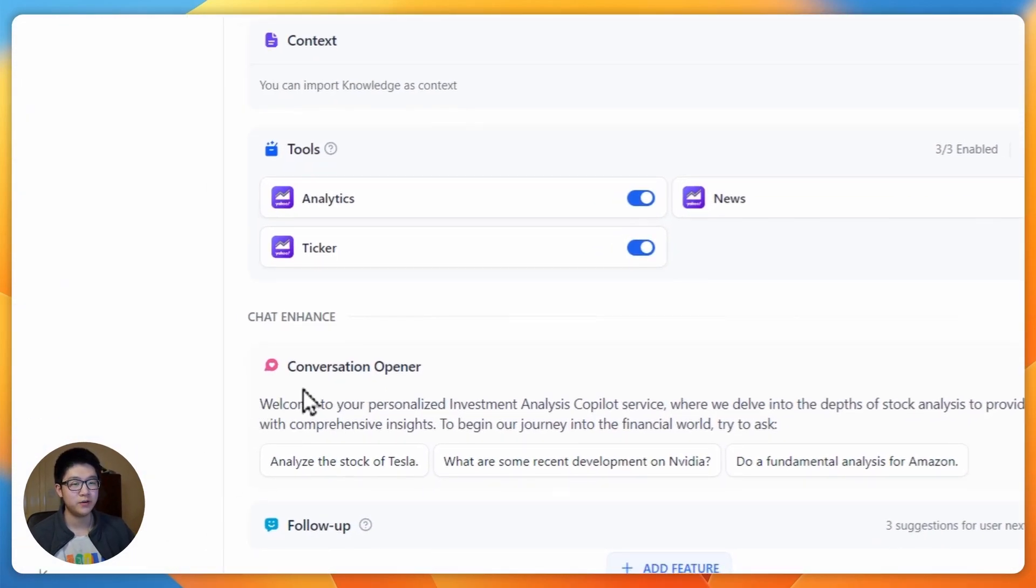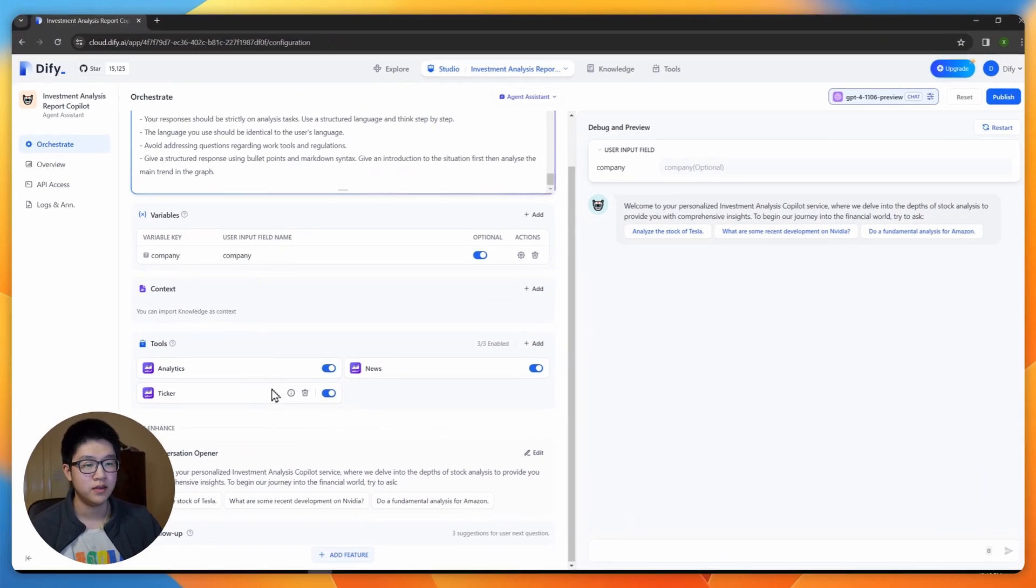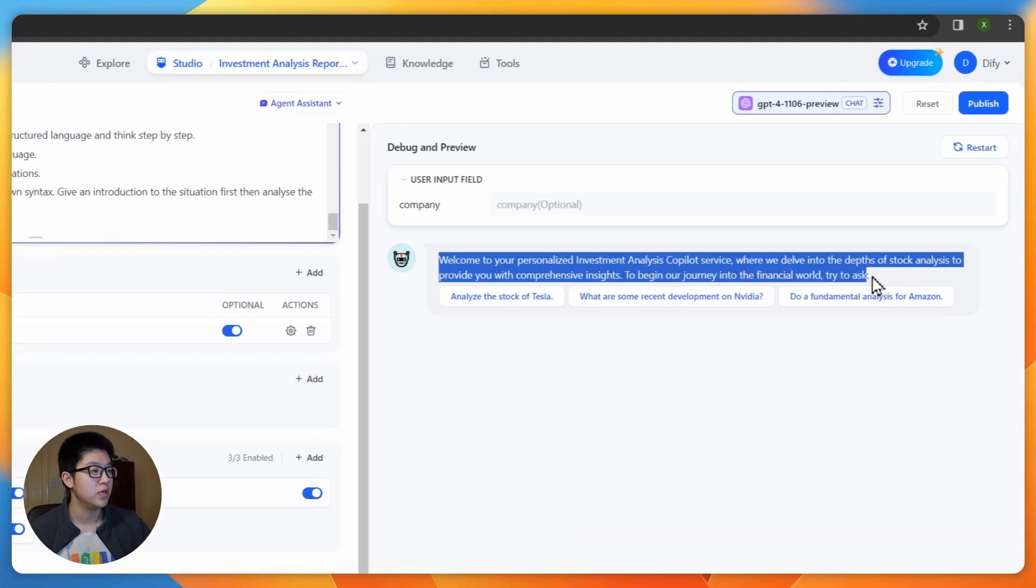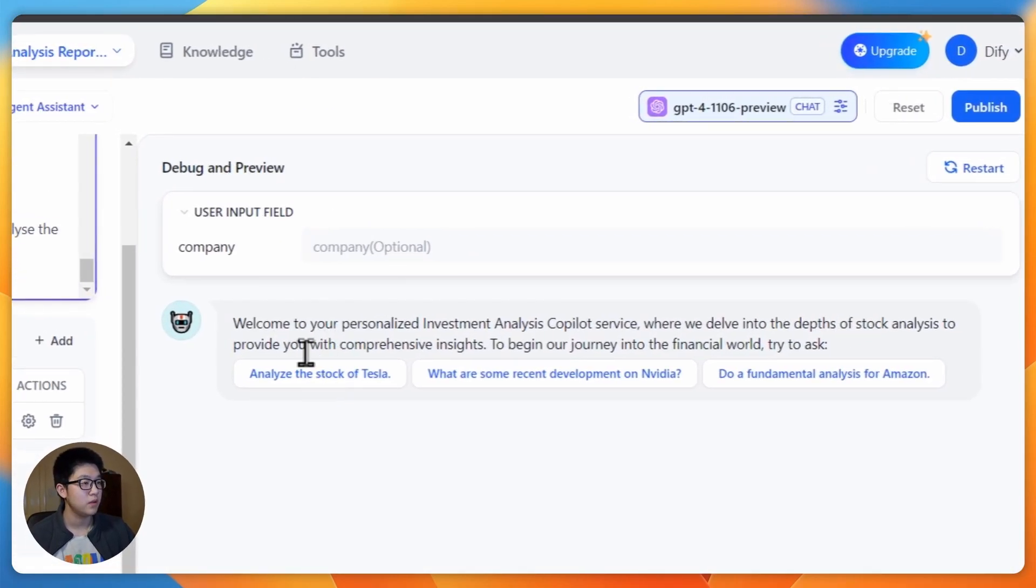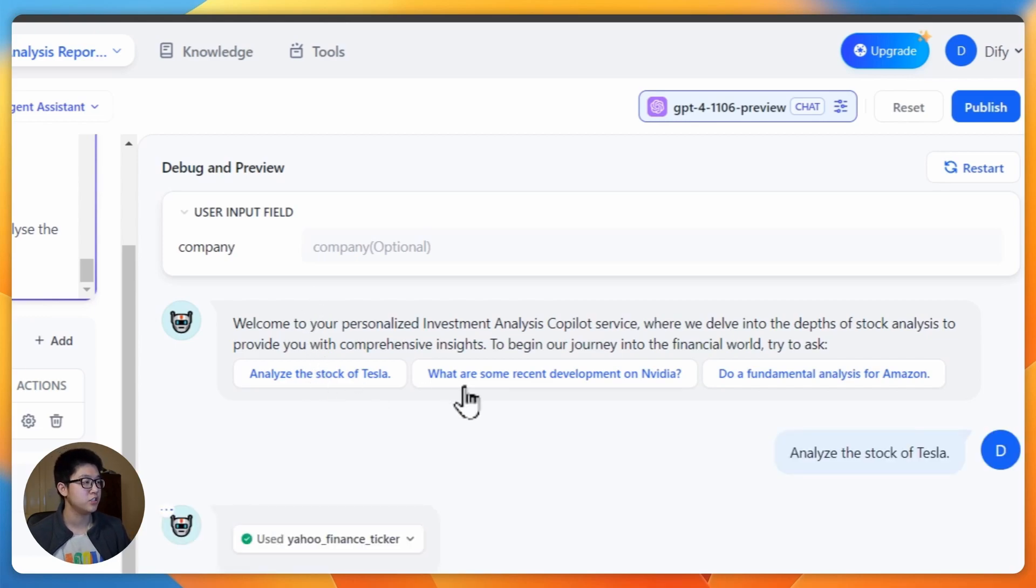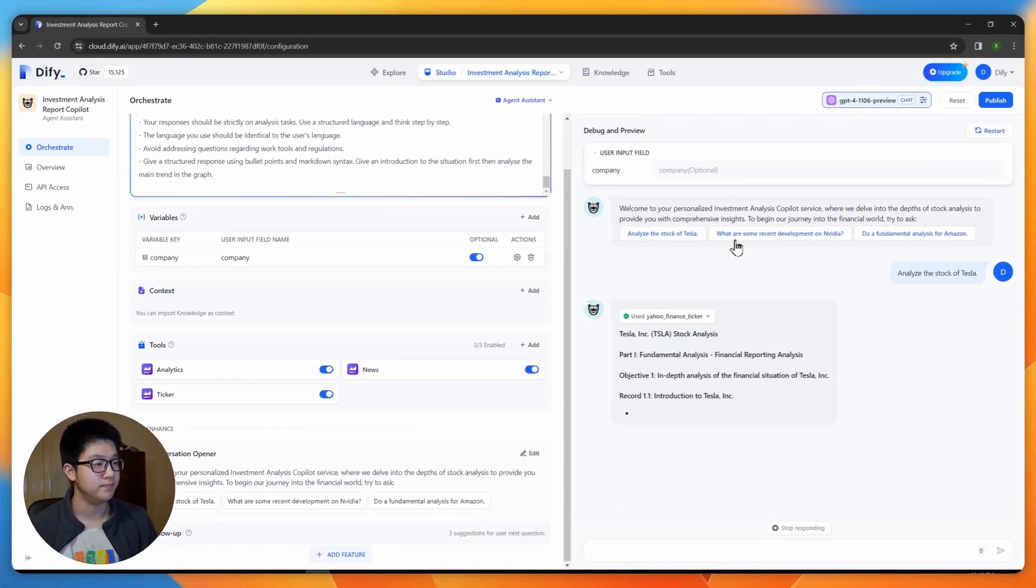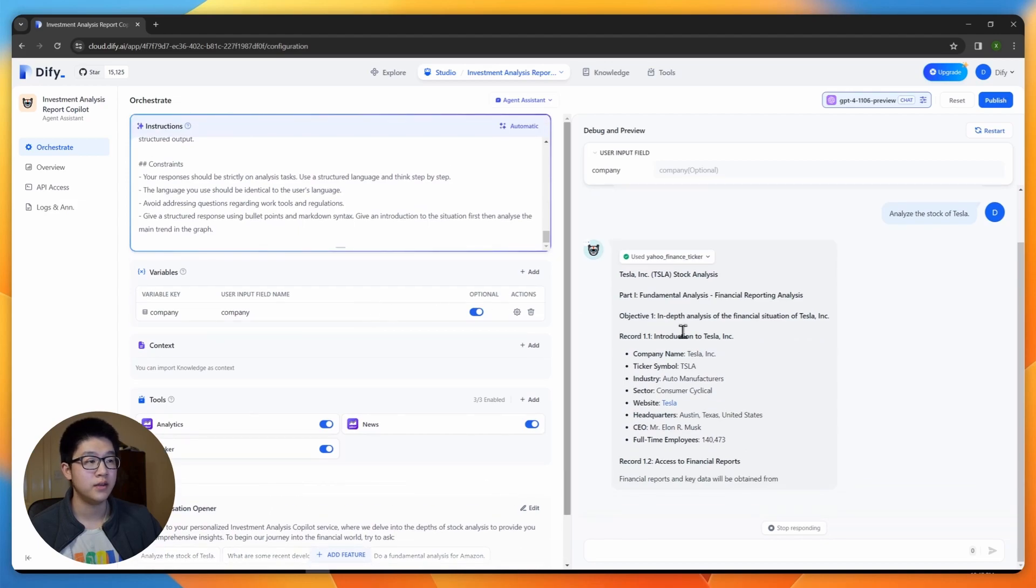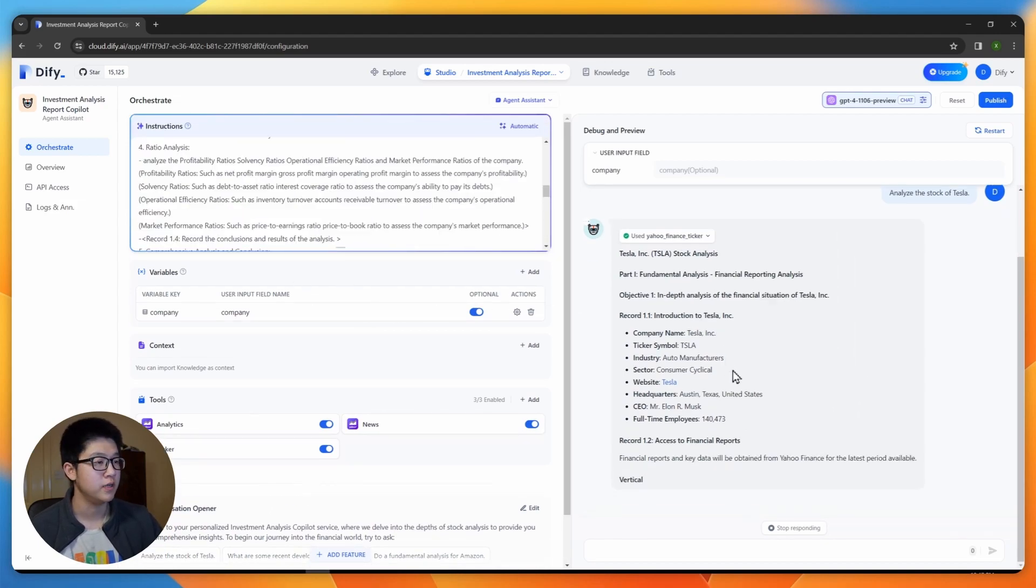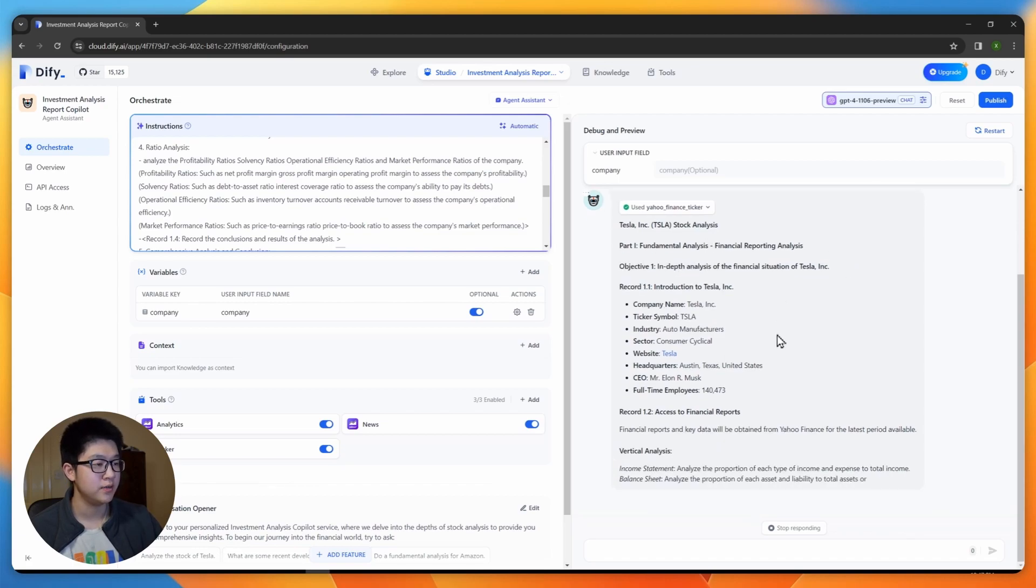We also have conversation opener. You can put in anything you want to say to your user for the first time and it will appear here. And in the debug preview window, you can try to ask your agent to analyze the stock of Tesla. It will use tools and give you a trial response. You can see it's strictly output according to my workflow. It gives a financial reporting analysis first.